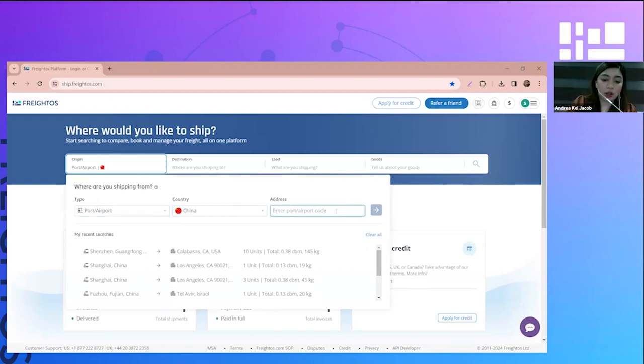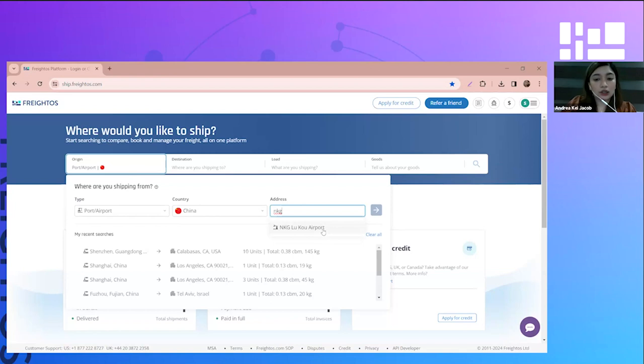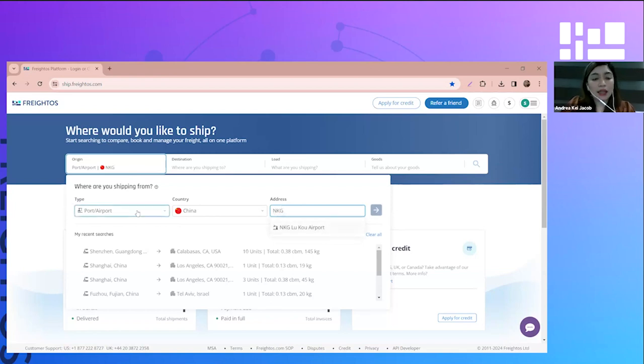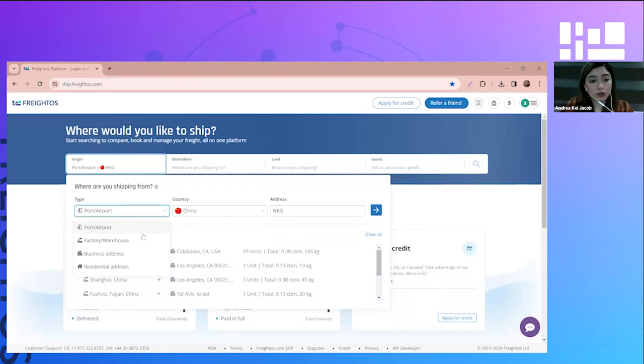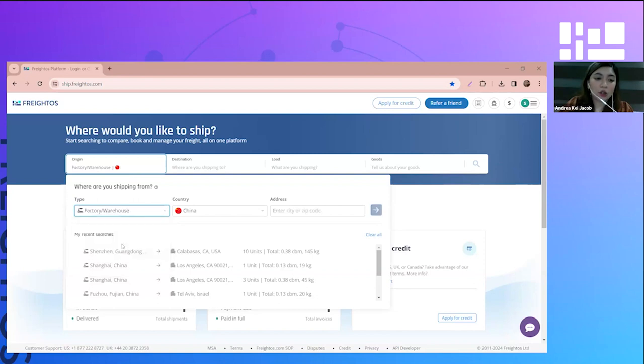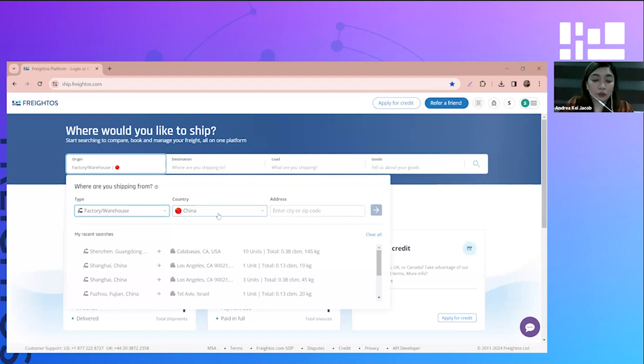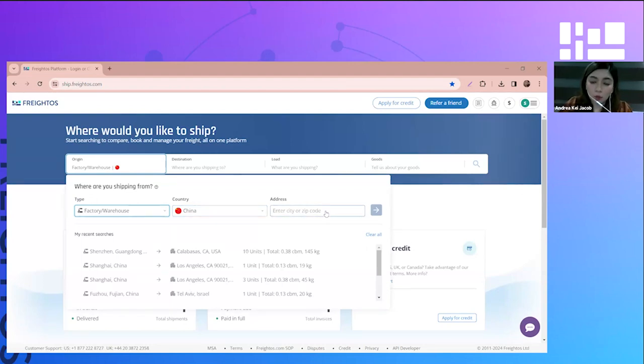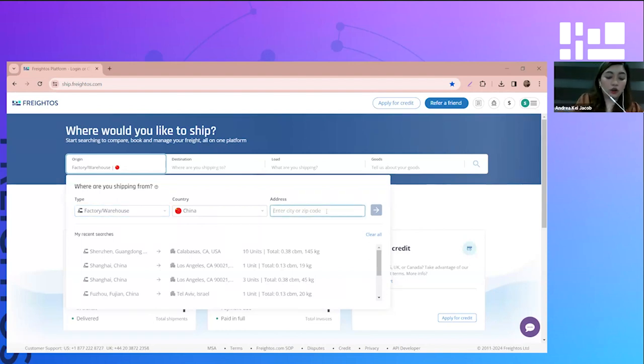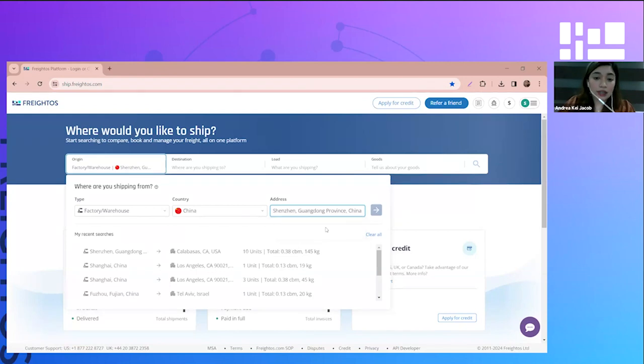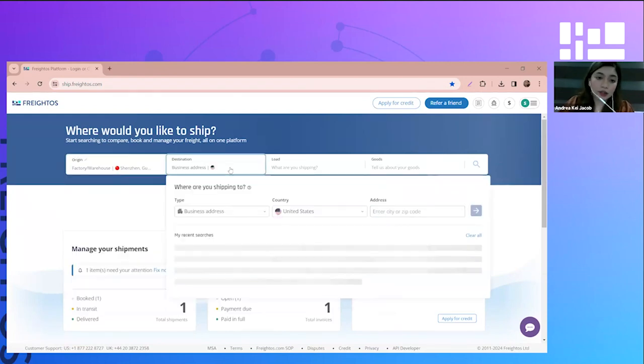If you selected port or airport, you just have to select the country of origin and put the correct port or airport code. For example, NKG in China. For my example, I will be booking a door-to-door shipment, so I will be selecting factory or warehouse. My country is from China, and I just need to put the city or zip code. Let's say it is coming from Shenzhen, and then enter.